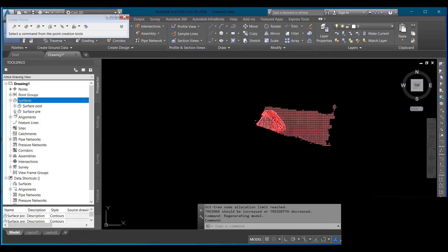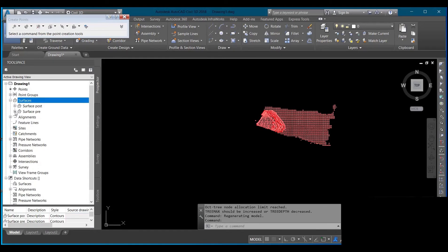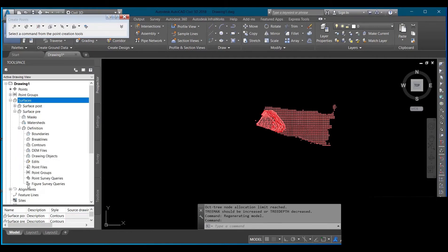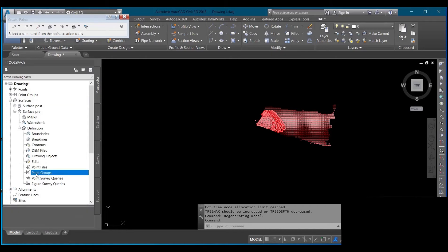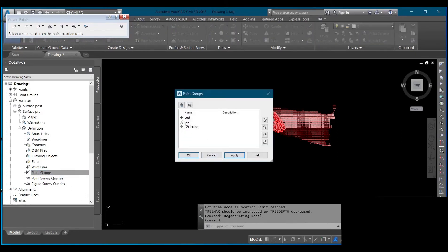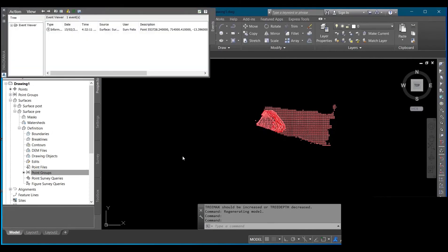After creating surfaces for pre and post, add the data for your pre into your pre surface. Click the plus sign beside the surface, then click the plus sign beside Definition, then click Points Group, then click Add. Select Pre since I'm working on my pre surface first. Click Pre and then click OK to add the pre surface data to the surface that was created.